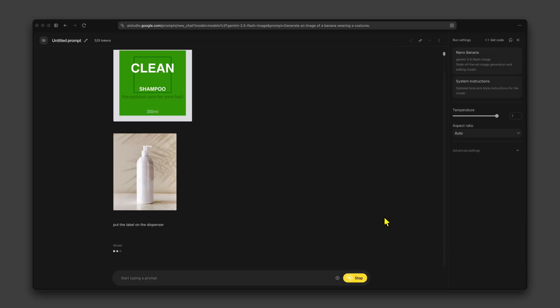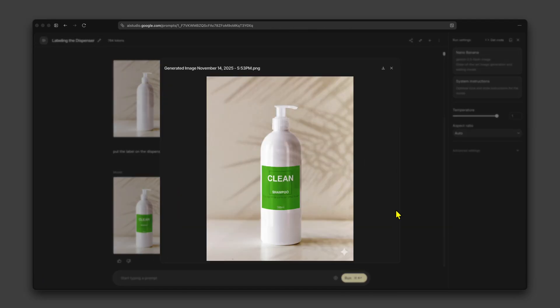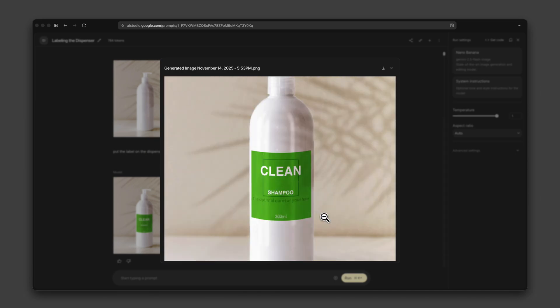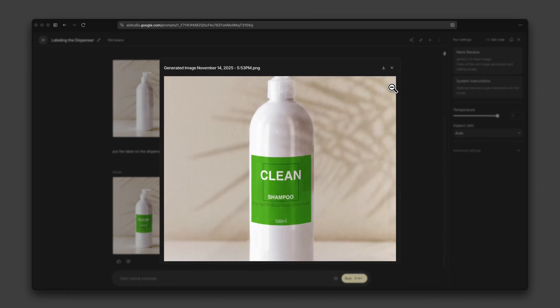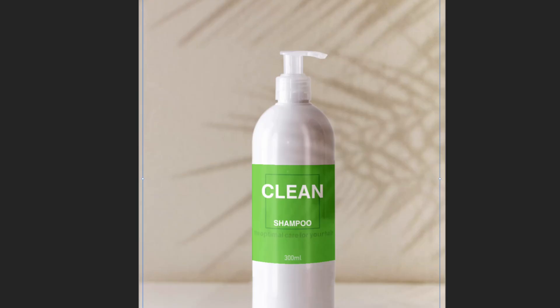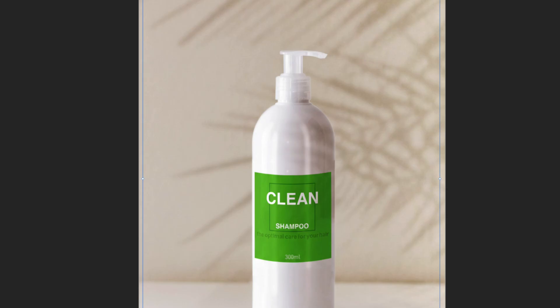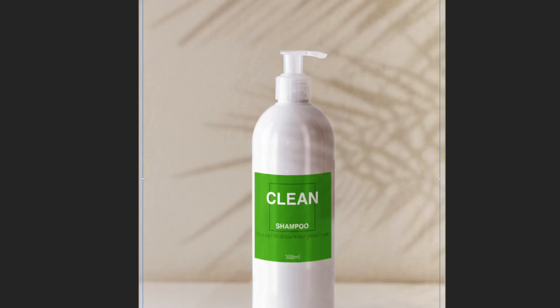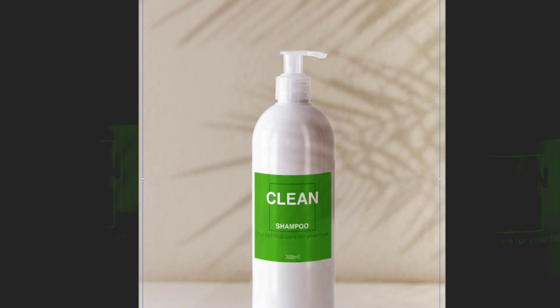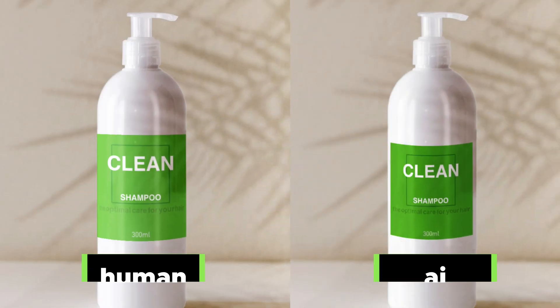If you're super lazy, you could probably use an AI tool like Google Nano Banana, but what's the fun in that? But just for fun, here's the comparison between what we are going to do today and the Nano Banana output. I'll let you decide what looks better. Anyway, back to the tutorial.